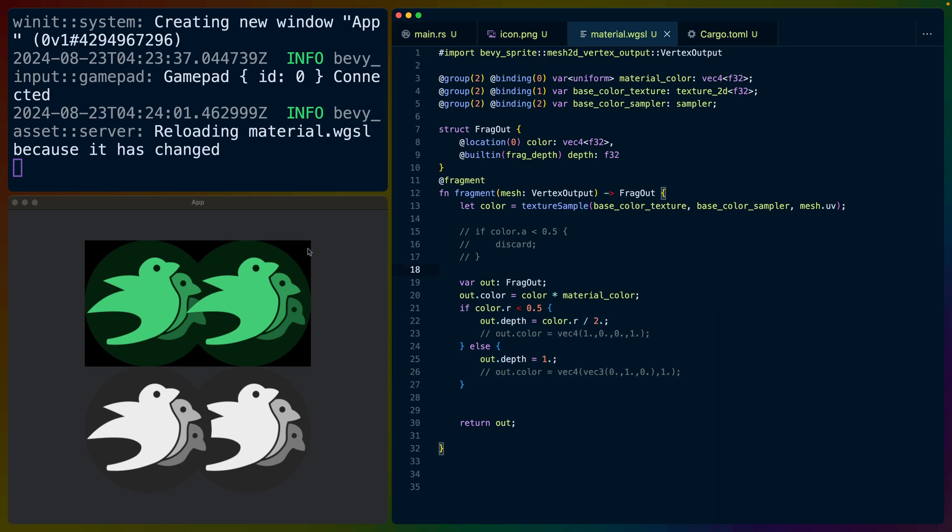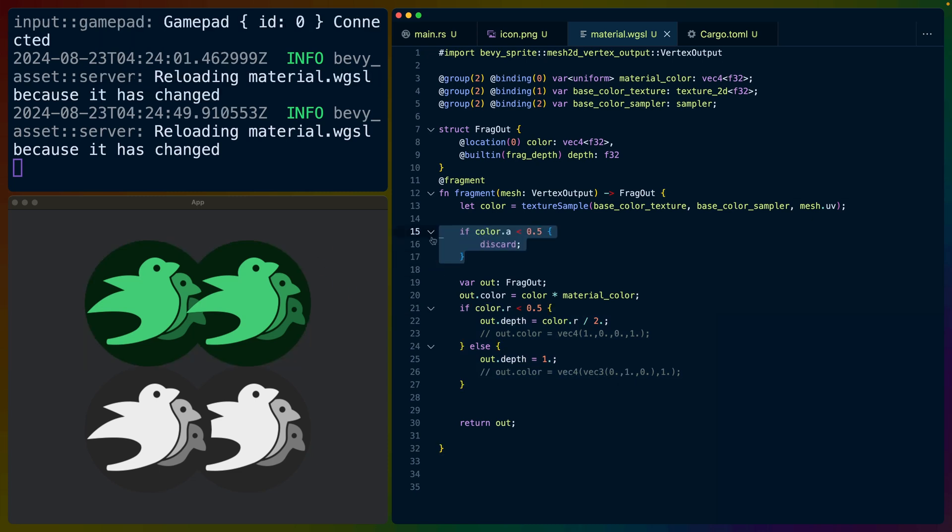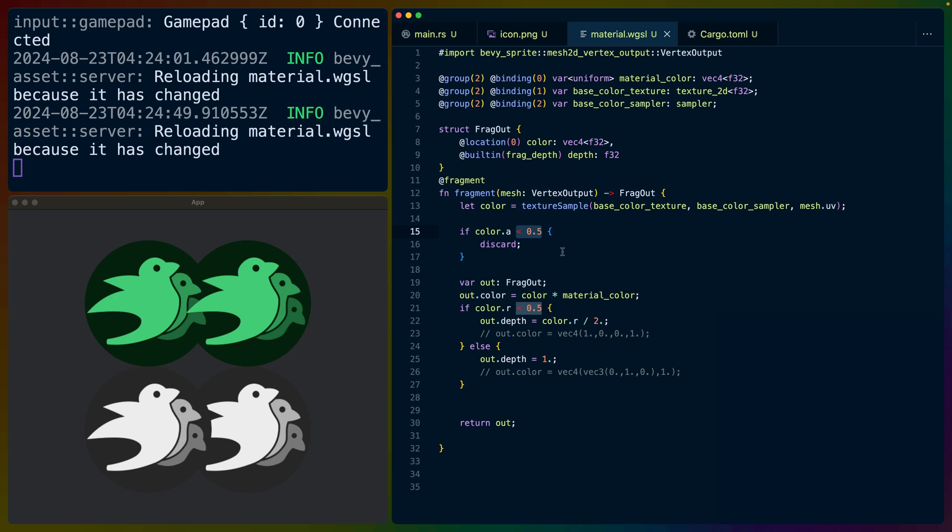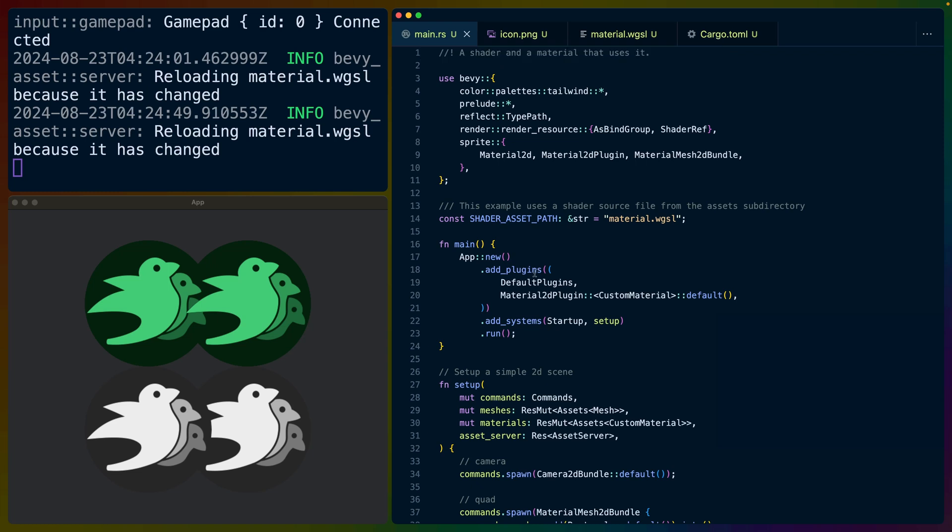Now, one thing you may have noticed is that this black color is still there. And for that, we can just say if the color in the alpha is less than 0.5, in this case, it'll be something close to 0, we can just discard those fragments and we get our alpha mask back.